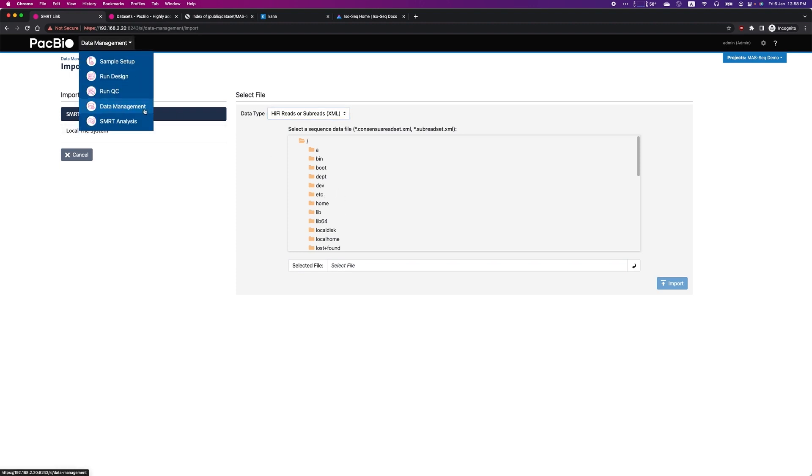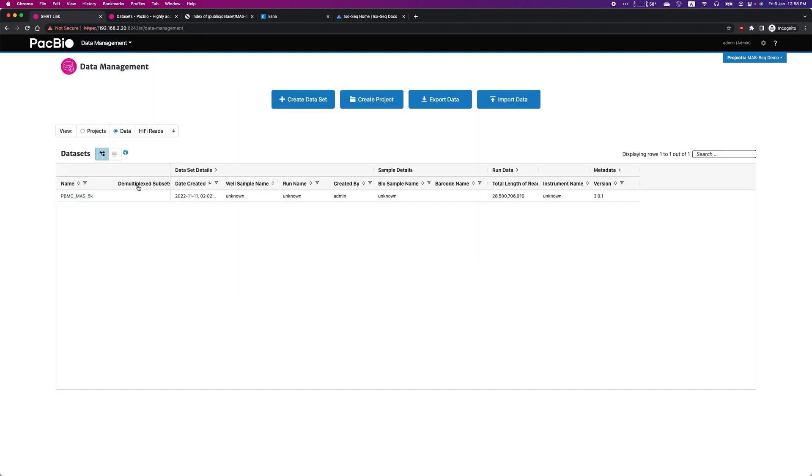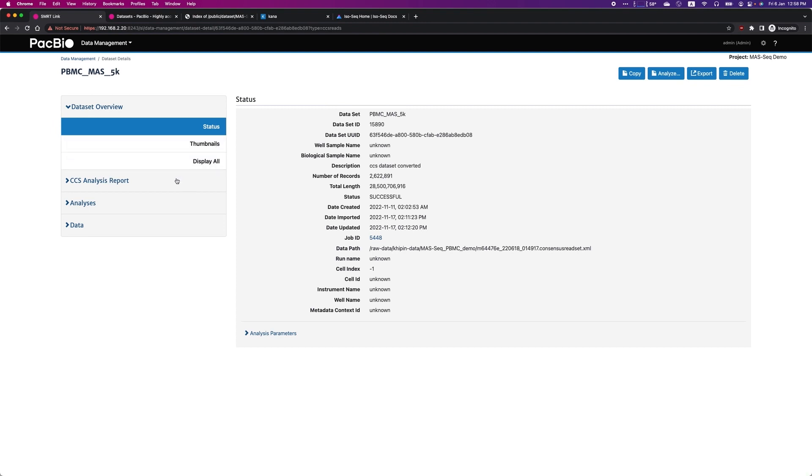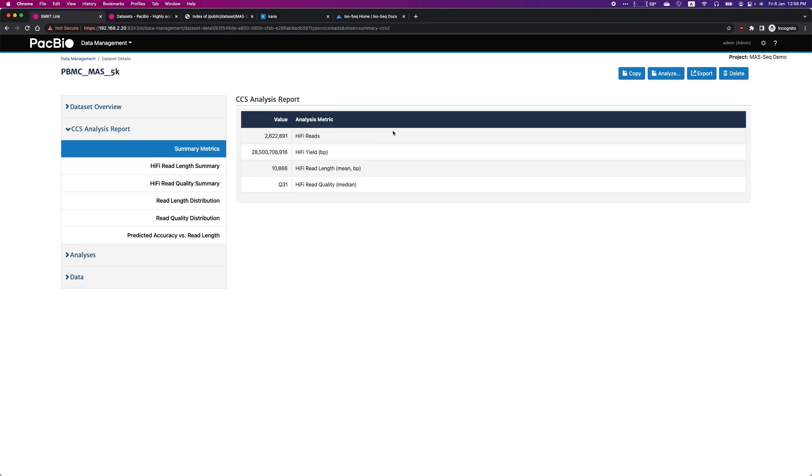After the dataset is imported, you can go to Data Management and review the run matrix of the sequencing run. Here, you can see that this dataset contains 2.6 million HiFi reads from HiFi sequencing.